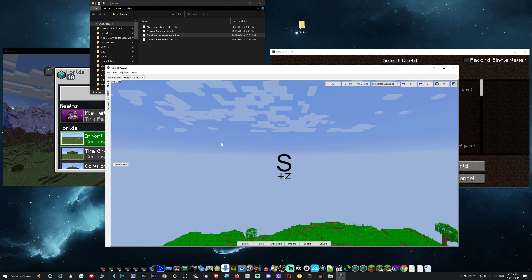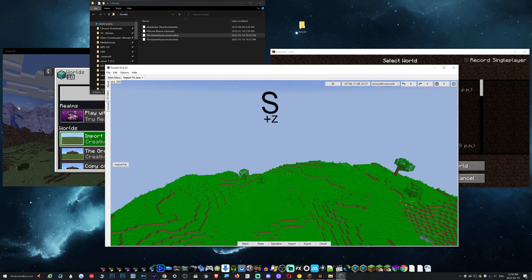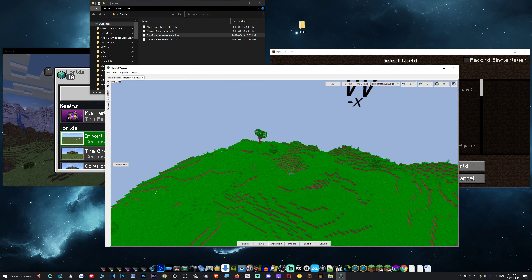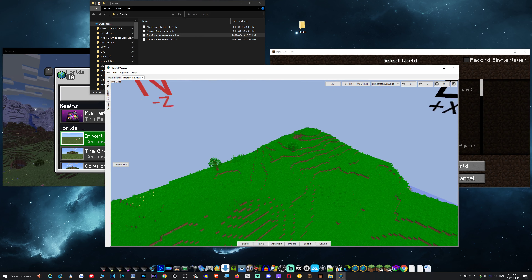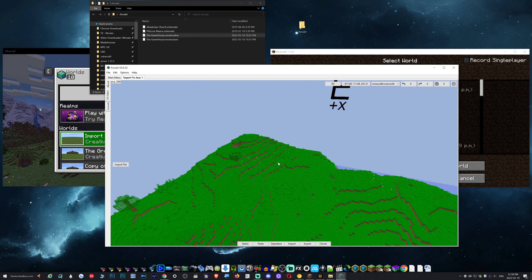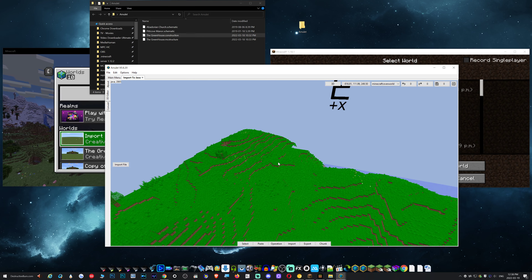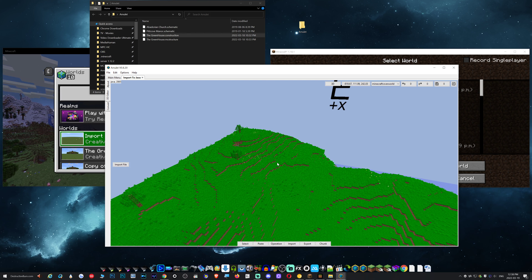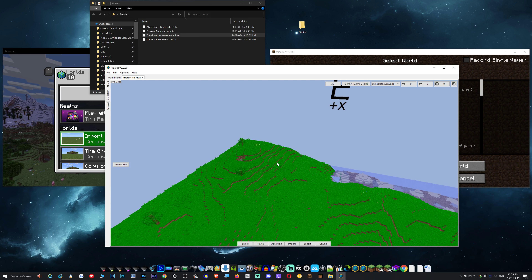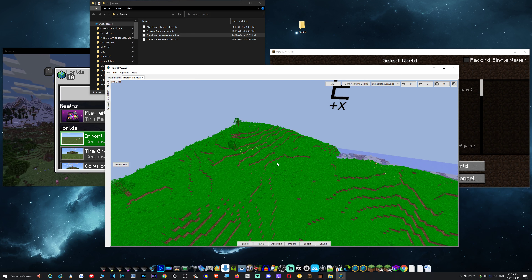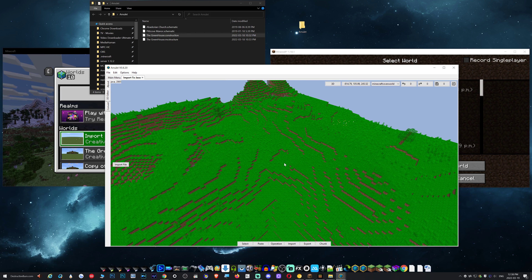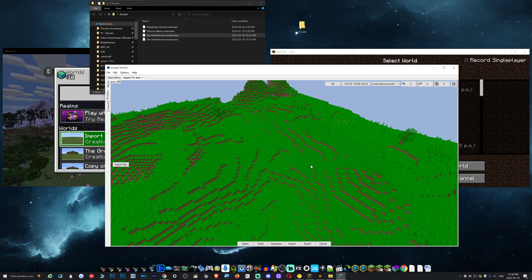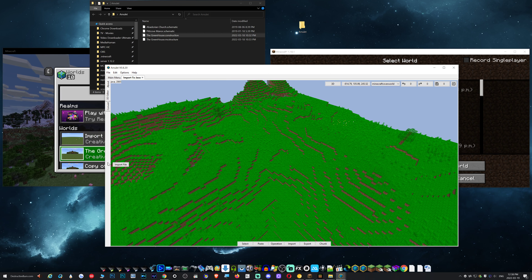Before I import this file, you can use right-click to move around. WASD is to move forward and backwards. Space is up, Shift is down. As you can see, I have a fairly flat location, so let's go ahead and hit import.